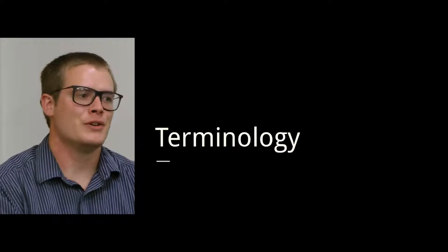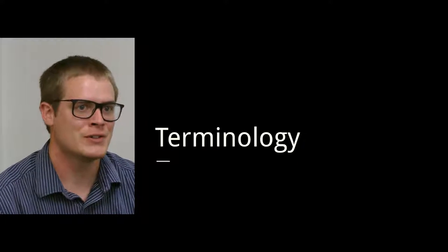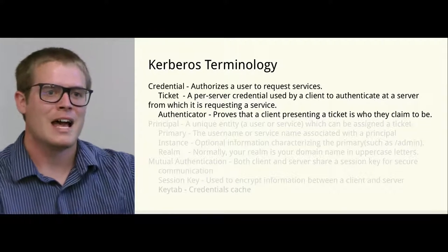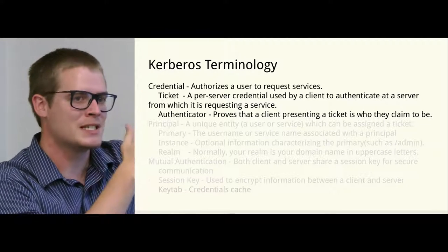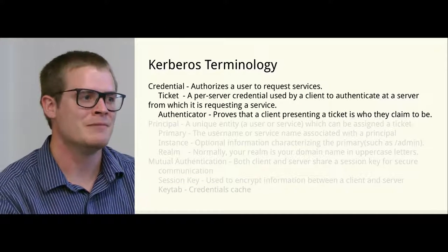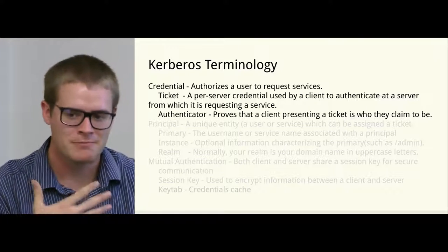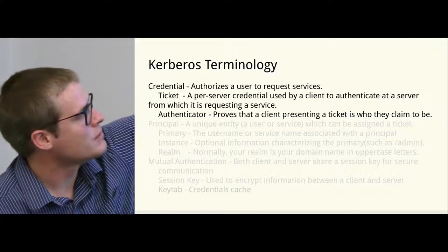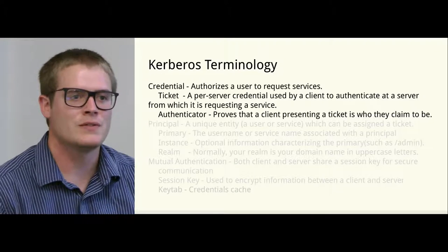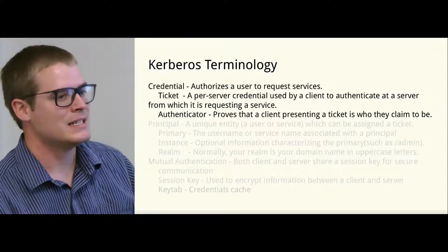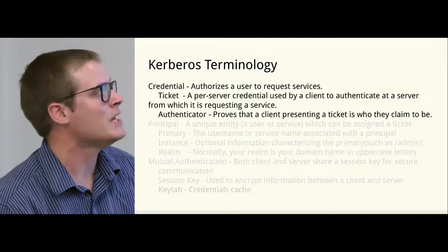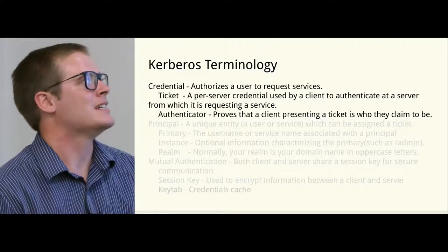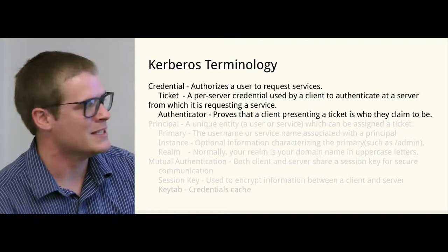When you set up Kerberos or when you look at documentation for Kerberos, there are a couple words that you'll see all over the place. So we're going to go over them so that way we're clear on what they mean. And then after we talk about Kerberos a little bit, I explain some of the inner workings. We're going to go into a Debian machine that I have set up as a KDC and get it working. So the first thing you know is a credential, which authorizes a user to request services.